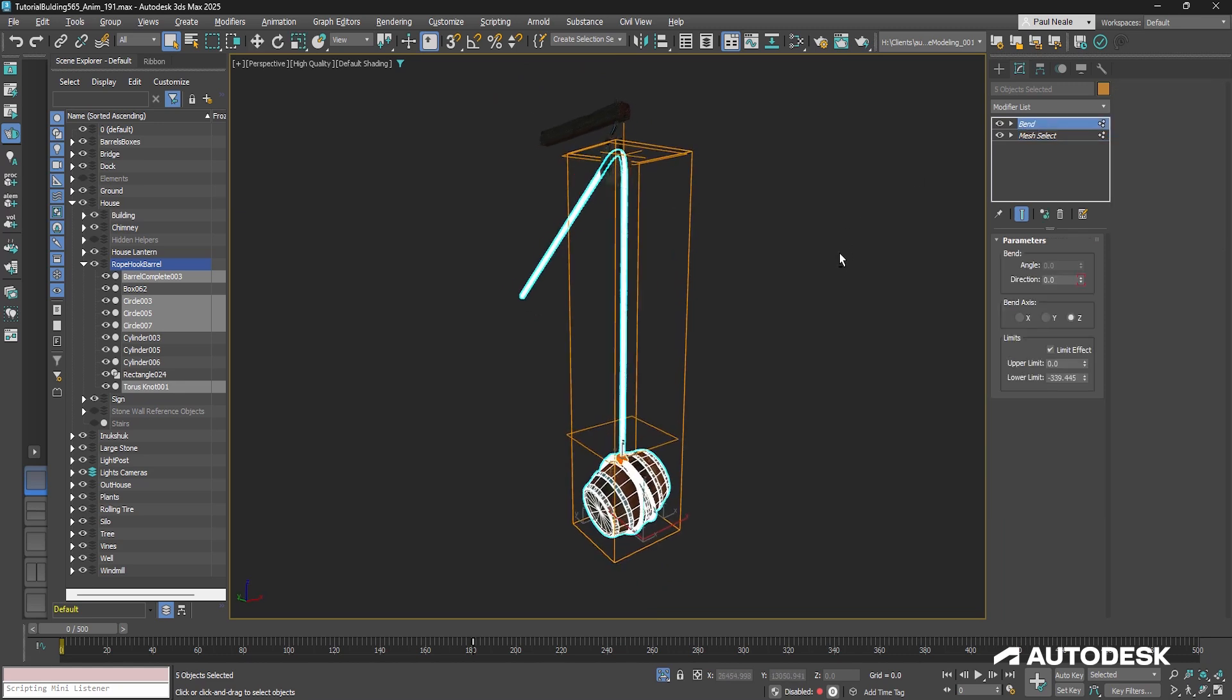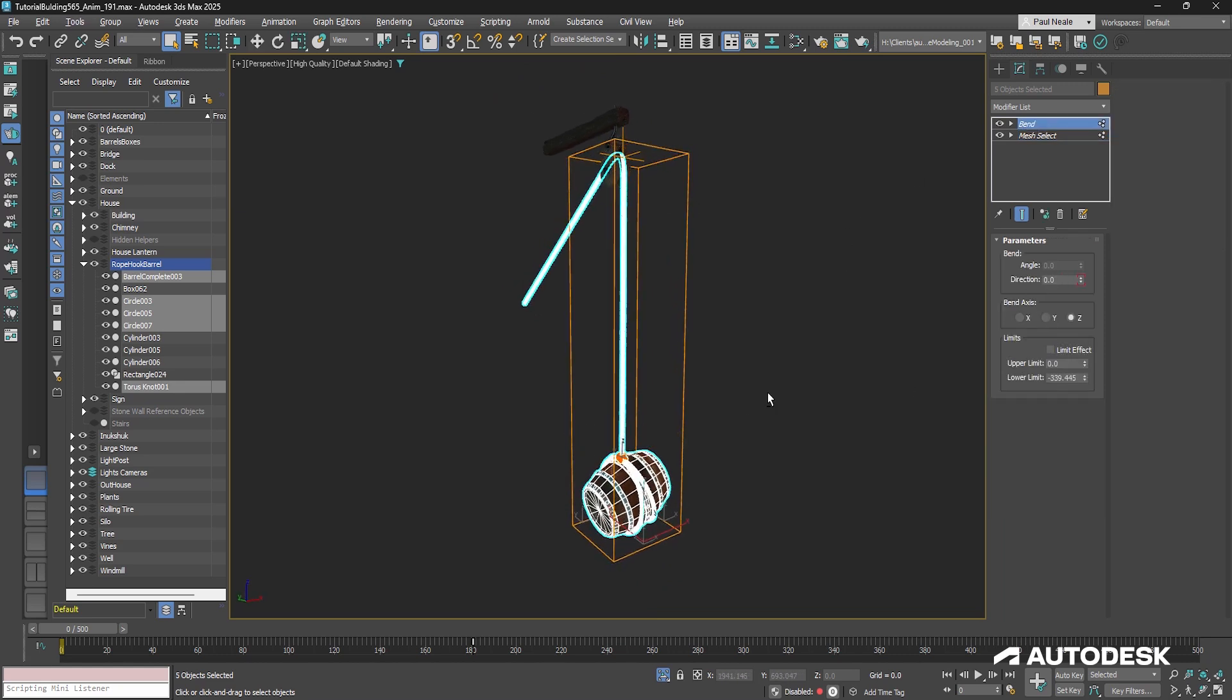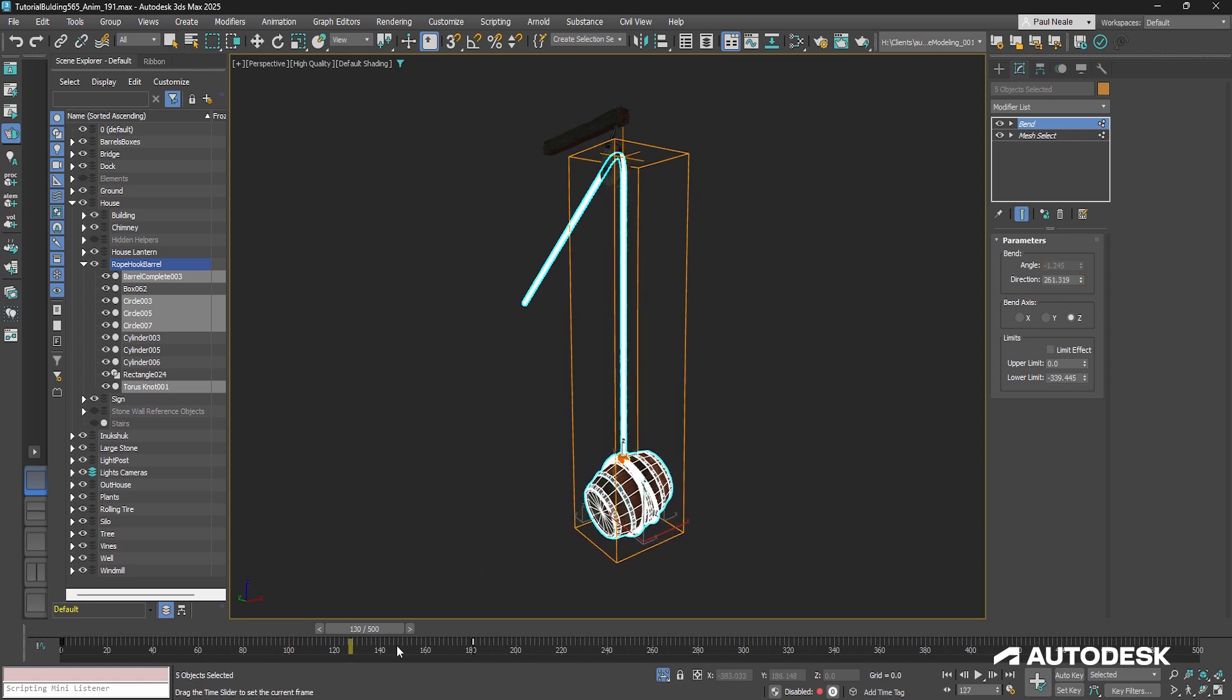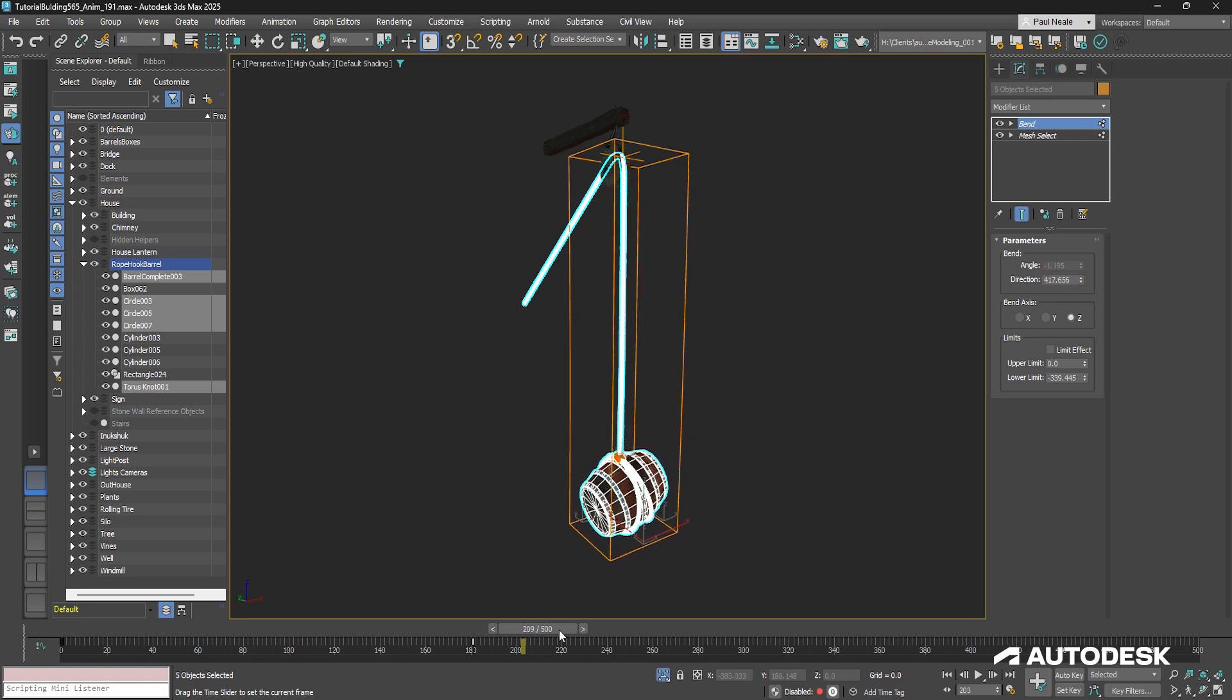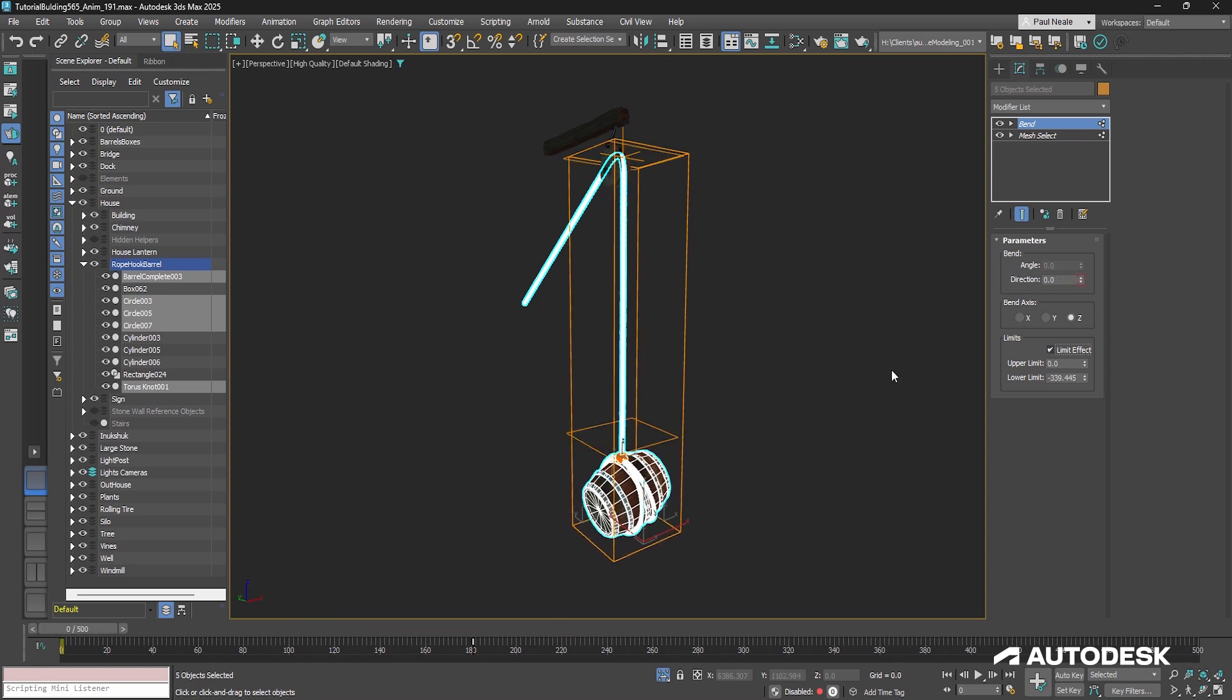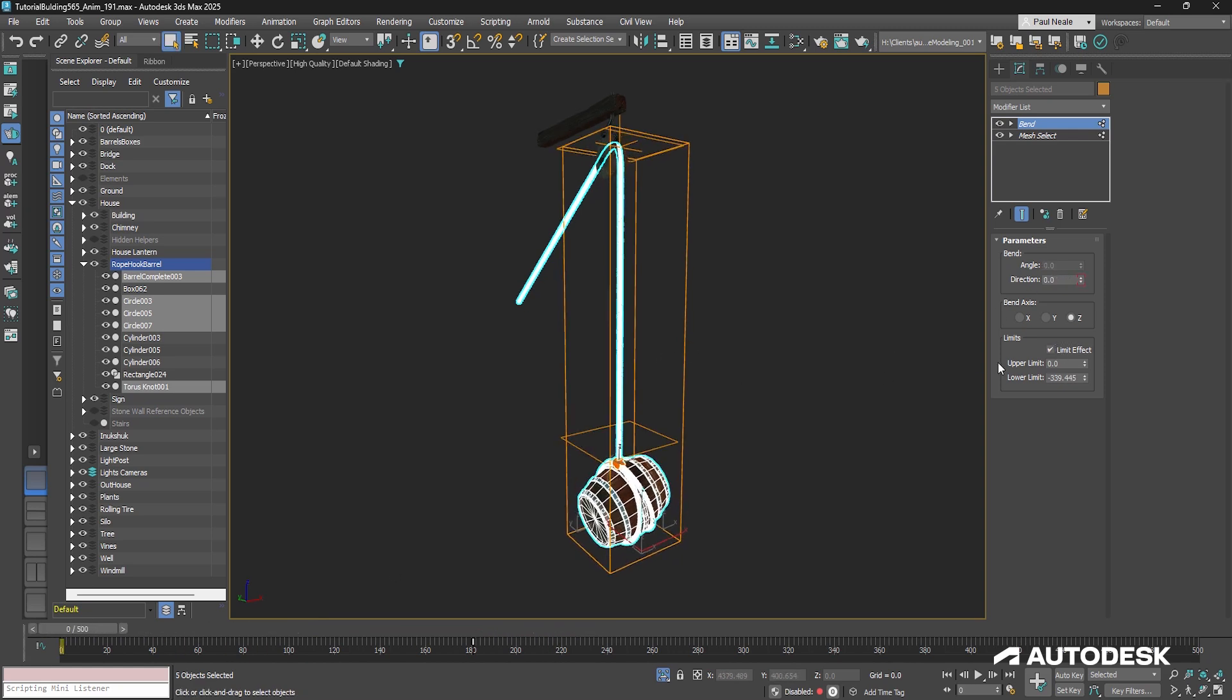And so with the bend, I'll just turn off the limit and what you can see is it's bending everything and it's bending the barrel too. So if you were doing more than that, it wouldn't look too good. So I'm using the limit effect, and the limit effect we can limit where the bend happens.